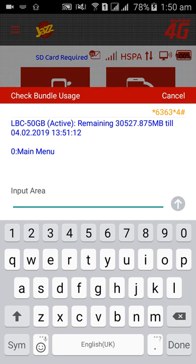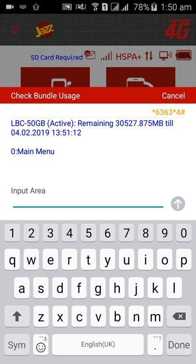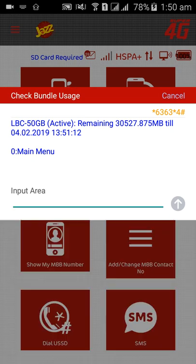You can see the 30,527.875 MBs are remaining till 04.02.2019 and the time is also 13:51:12. Okay, if you want to close this you can close this very easy.